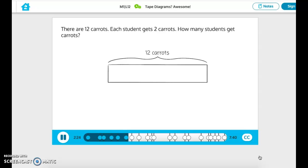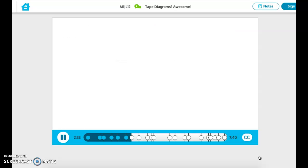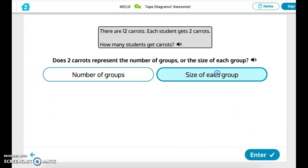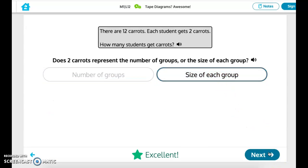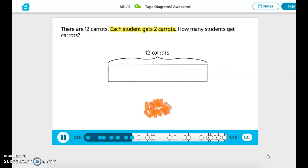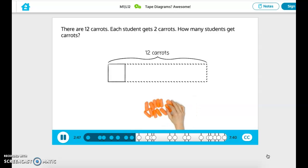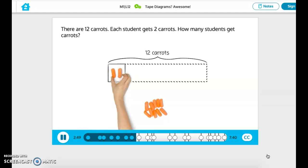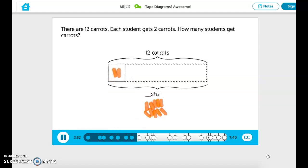We need to figure out the number of students who get carrots. What does 2 represent in this problem — the number of groups, or the size of each group? Each student gets 2 carrots; that's the size of each group. Since we don't know the number of groups, we can draw a tape diagram like this. One unit gets 2 carrots.